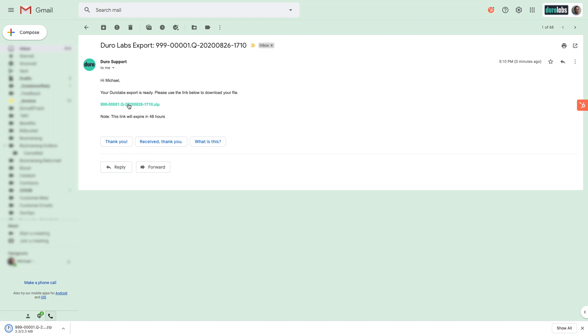The export email includes a time-limited link to the auto-generated export package, mitigating the risk of outdated revisions being accessed at a later date.